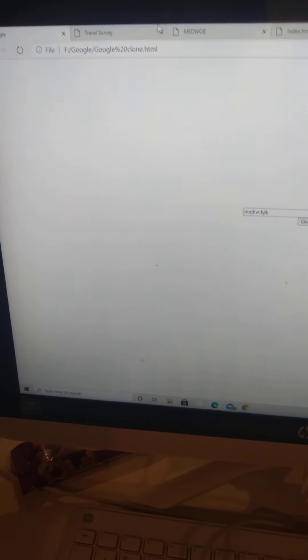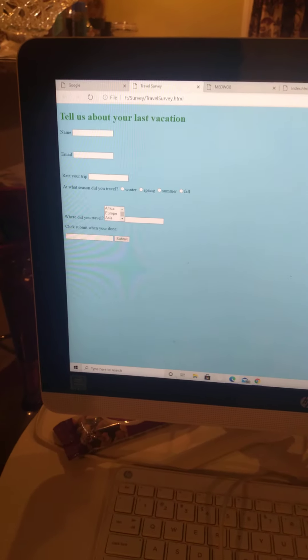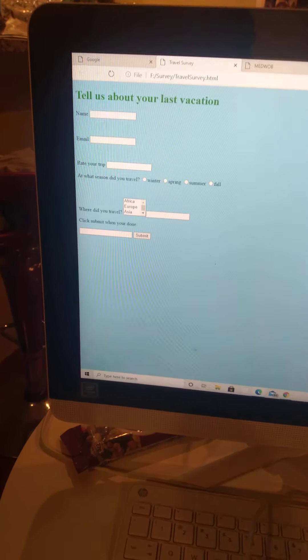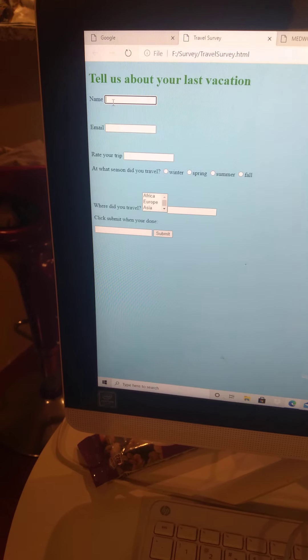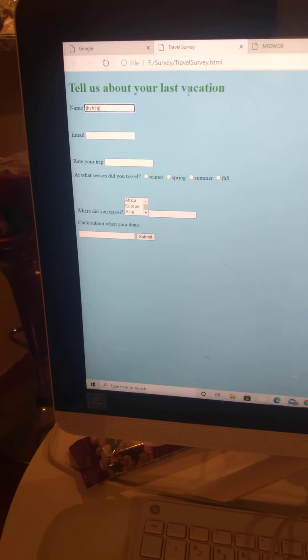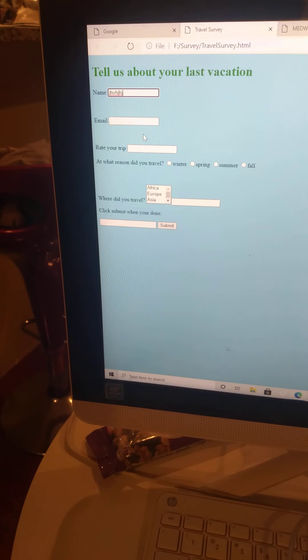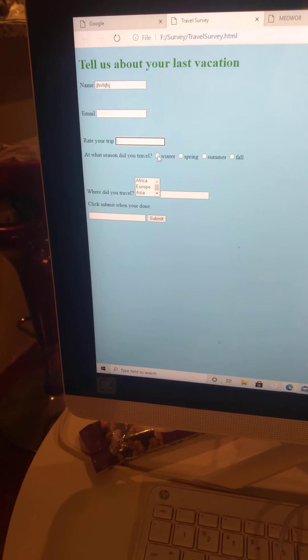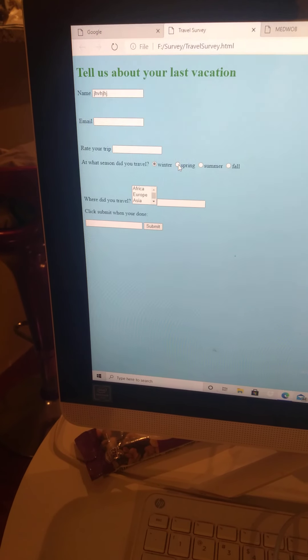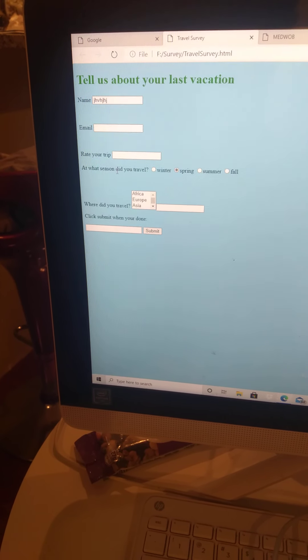Another simple project you can make is a survey, which is going to develop your skills. I made this myself. You write your name, your email, rate your trip. You can fill out the blanks.